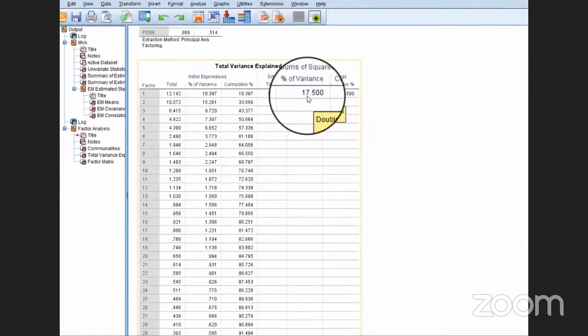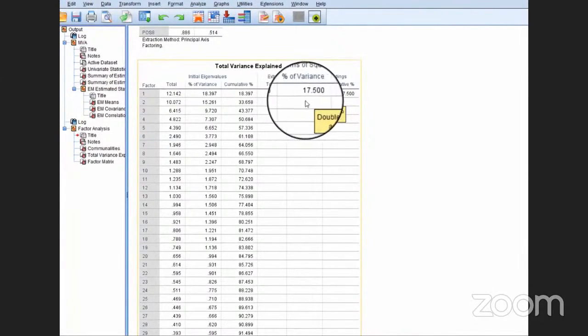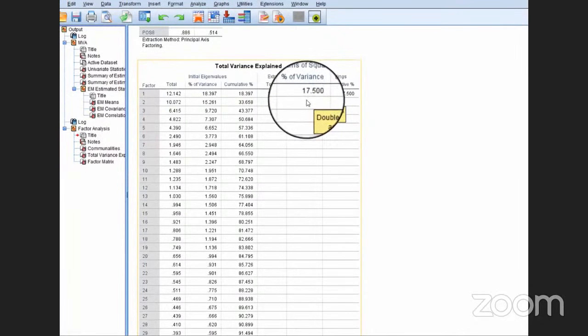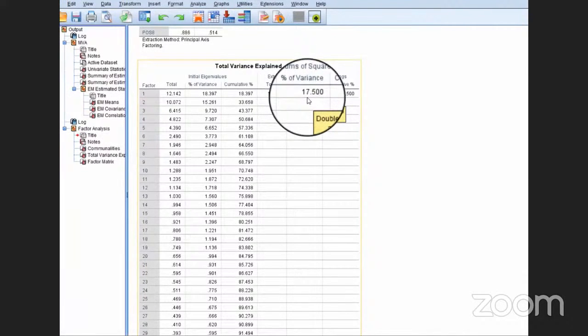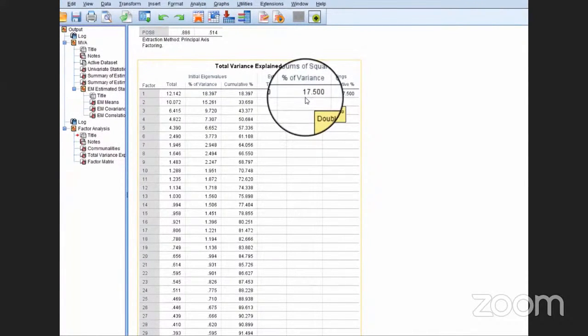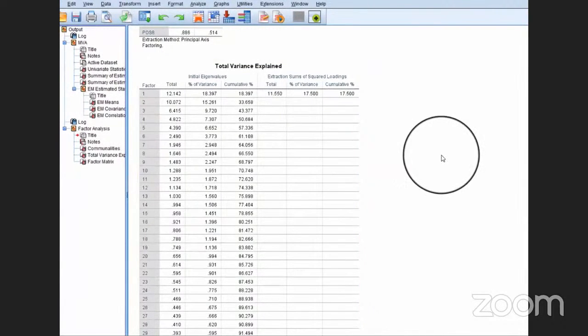But in our data, since this particular value is far less than 50, we can conclude that there is no problem or threat of common method variance. This is how we can calculate Harman's Single Factor Test in SPSS.